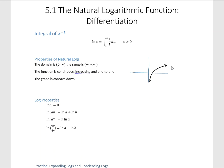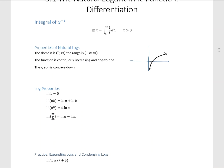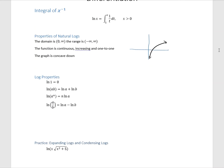The graph is always concave down. Since it's 1 to 1, it has an inverse. Natural log has an inverse. Properties: the natural log of 1 is always 0. Remember that these are closely related to our exponential properties. E to the 0 is 1, so the natural log of 1 is 0.